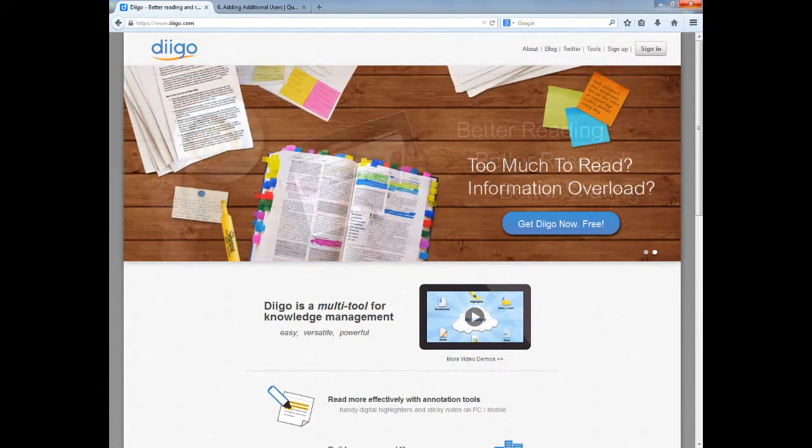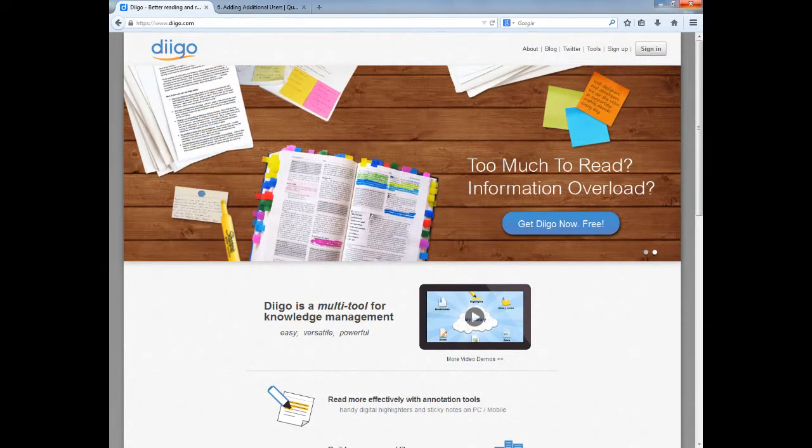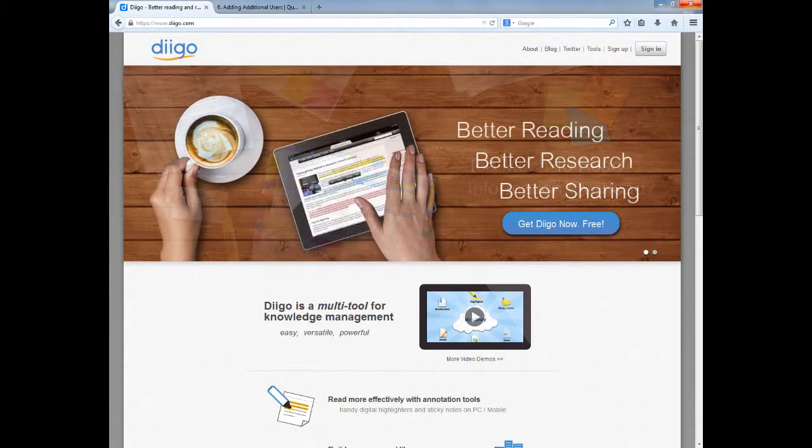In this CAT Network video, I would like to introduce you to your new best friend, a Web 2.0 tool named Diigo.